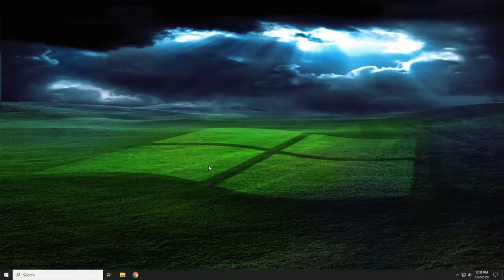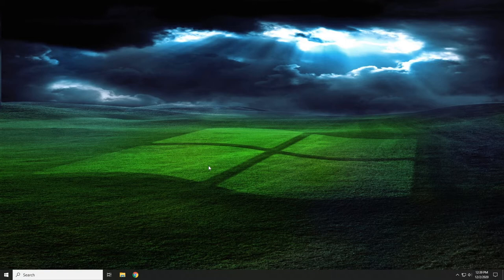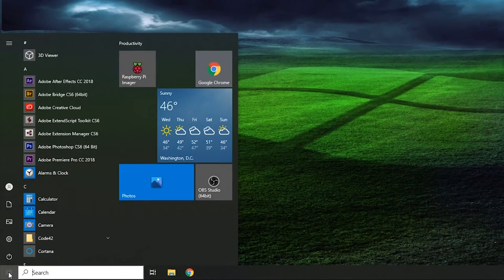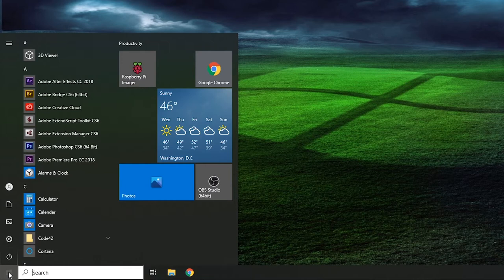This here is the Windows 10 desktop. As you can see it looks an awful lot like Windows 7 — it definitely looks more like Windows 7 than it does Windows 8, and that's a good thing. But there are some notable differences, so what I'm going to start with is the start menu. If you come down here and click on Start, you can see the start menu in Windows 10 is a lot different than it was in Windows 7.